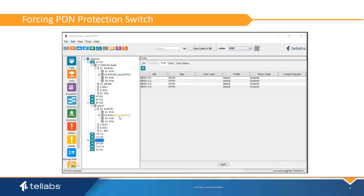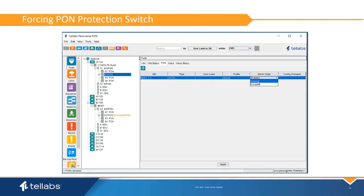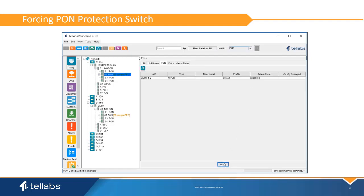During upgrades, system maintenance, and other scenarios, it is often useful to be able to force the protection over to the secondary link. This can be done by disabling the primary Pond from the Ports view Pond tab. Setting the context will show all relevant Ponds within that context. Simply select the drop-down to set the Pond to either enabled or disabled.